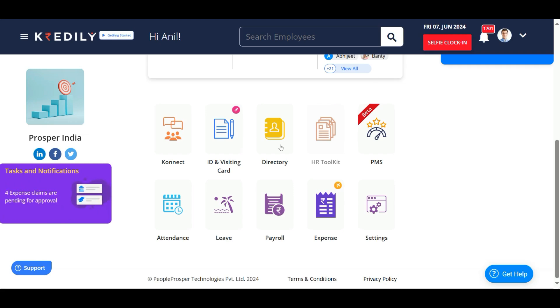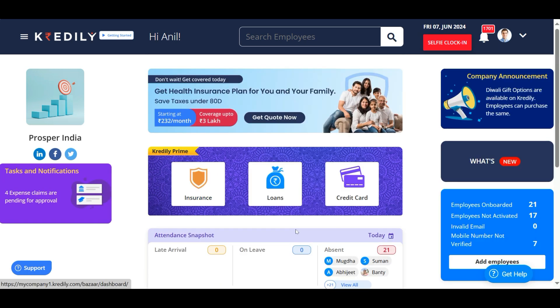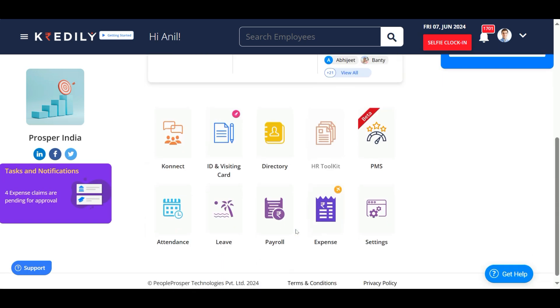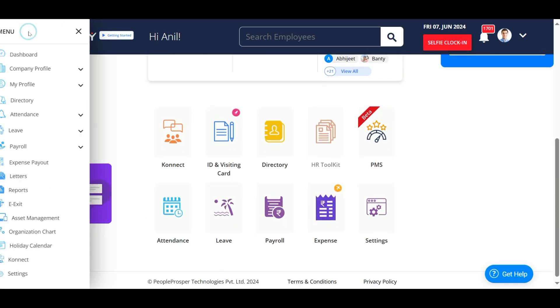Credily allows employees to submit investment declarations in order for them to have a tax exemption and accurate tax deductions. You can declare your investments in your payroll sub tab under My Profile.